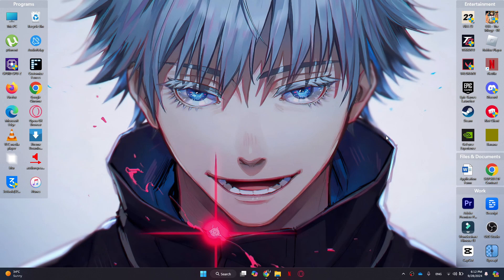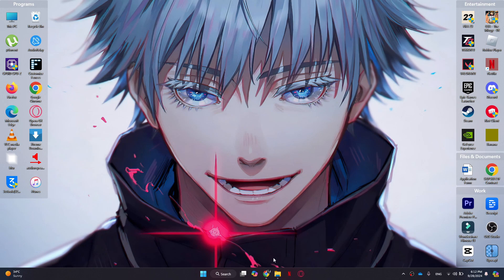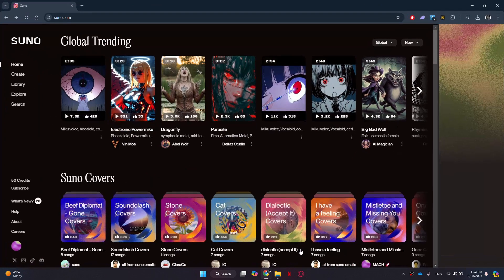Alright, let's begin. So first, open up your browser and visit suno.com.